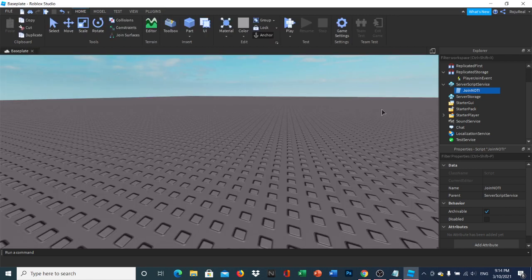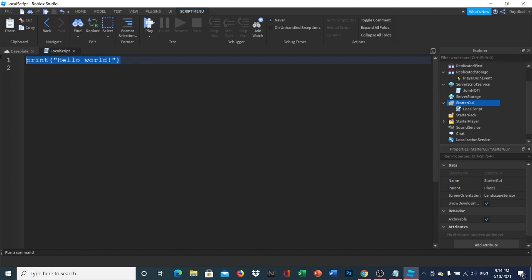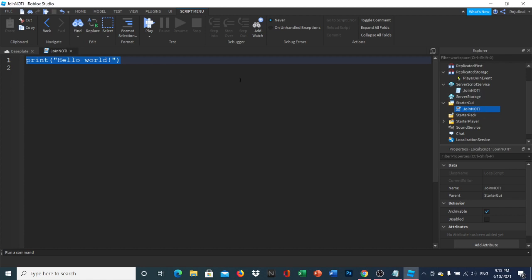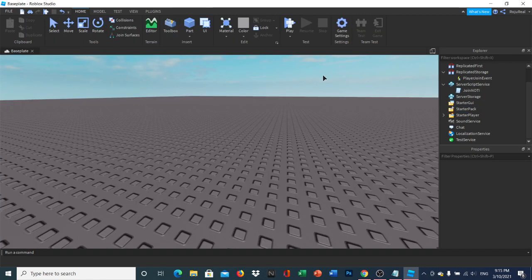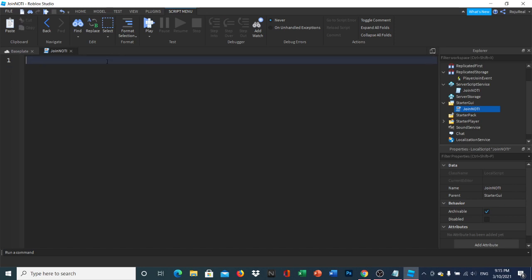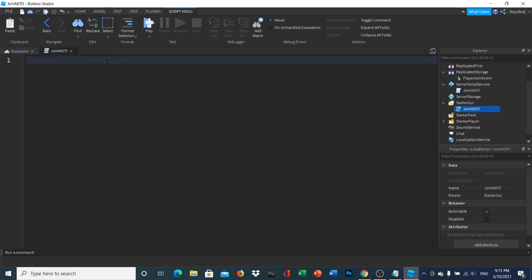Now head over to the Starter GUI, insert a Local Script, and rename it whatever you want — I'll call it something like 'JoinNotification'. This one is going to be a little longer because it includes the whole notification sender.